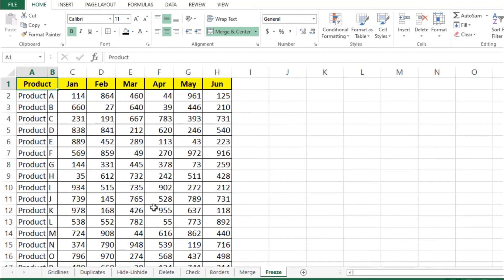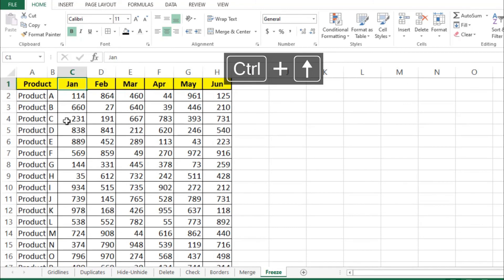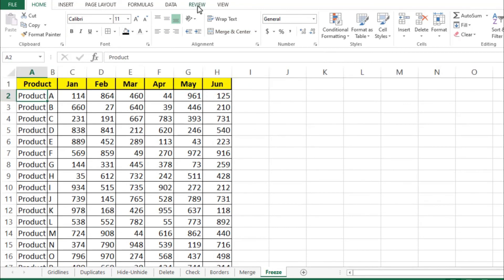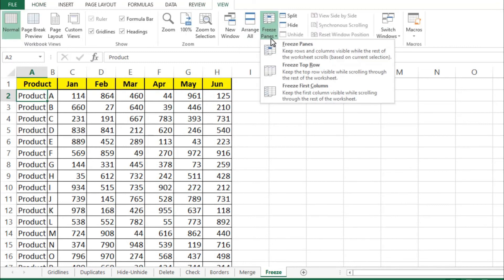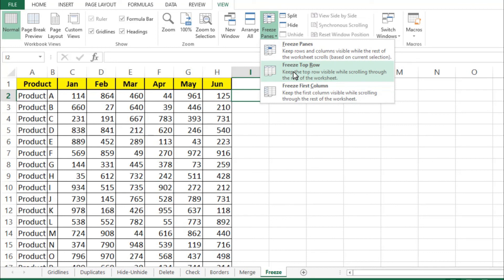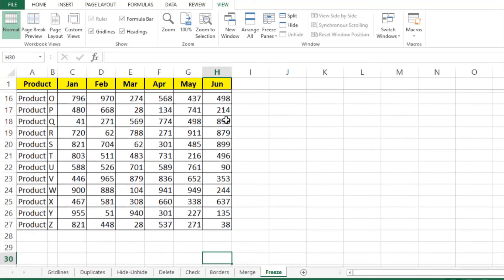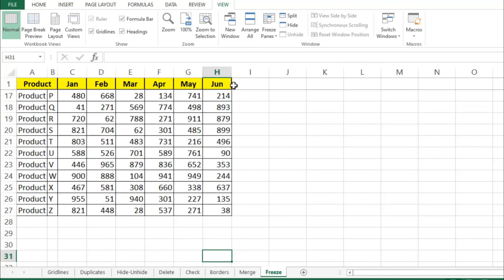The eighth and final tool is Freeze Panes. When you scroll down a long spreadsheet, you lose sight of the column headings. To fix this, go to the top row, click on View, then Freeze Panes. You will see options to freeze the top row, the first column, or a custom selection. Select Freeze Top Row and you will see a thicker line appear. Now when you scroll down, the top row stays visible.